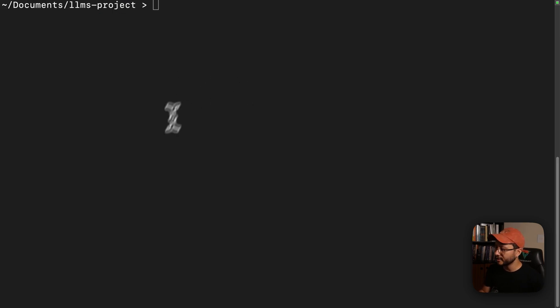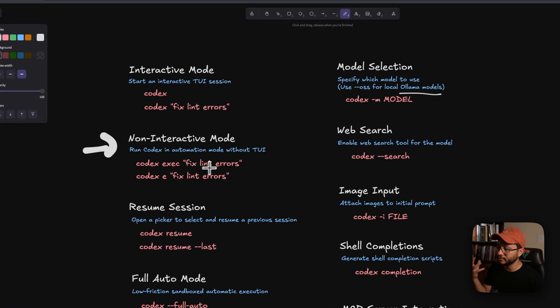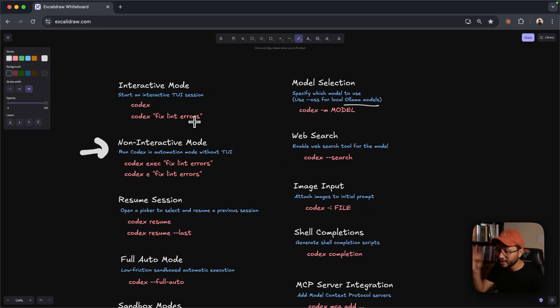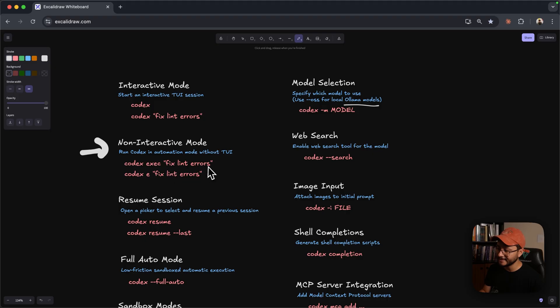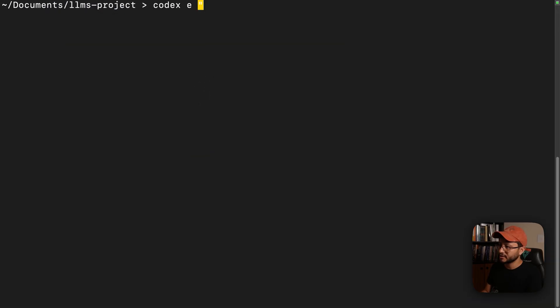Now the non-interactive mode is basically a way for you to run Codex without that interface and just have it complete something that you want, and you can do that by using the command Codex exec or Codex space E. For this example, let me just Codex E and I'll type in say hello.